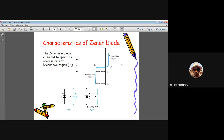During the breakdown region, the maximum current through the Zener cannot exceed IZM. There are two thresholds: IZK — the knee current — which must be met for the Zener to enter breakdown, and IZM — the maximum current — to protect the diode against thermal breakdown.